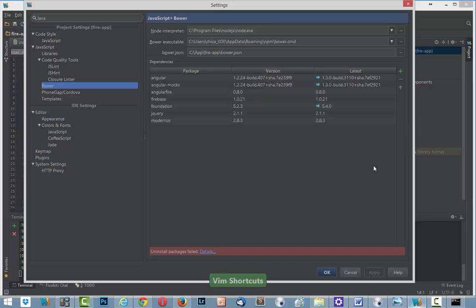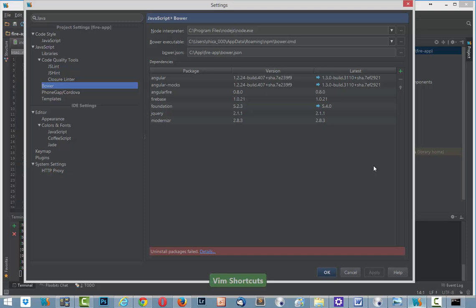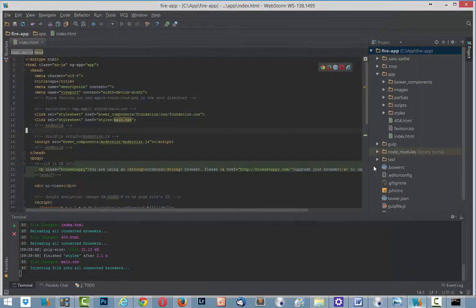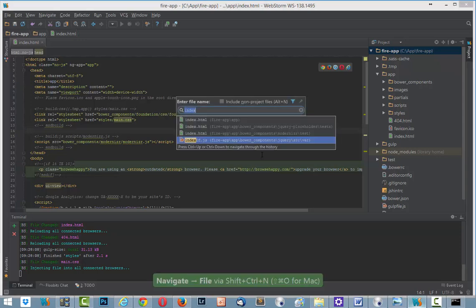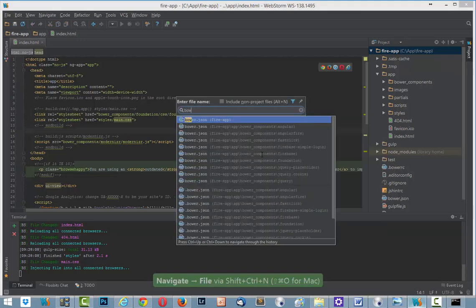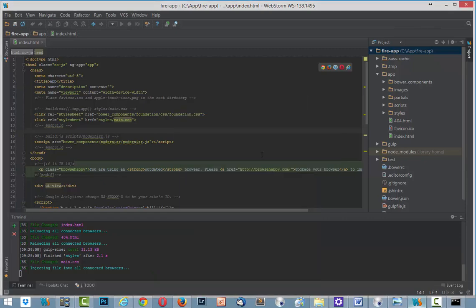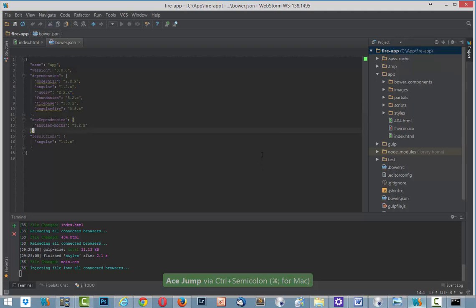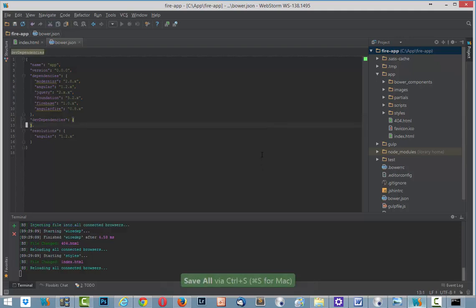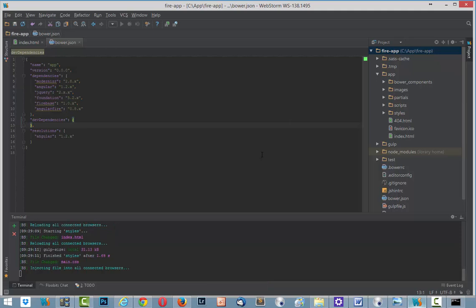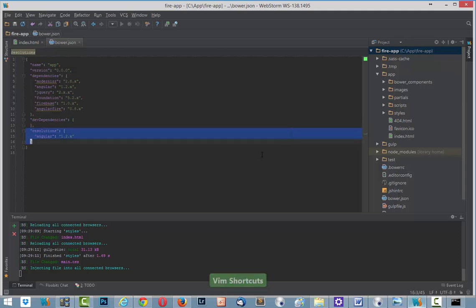Now we close settings and we need to open bower.json in FireApp and we need to delete angular-mocks in dependencies. And like this.